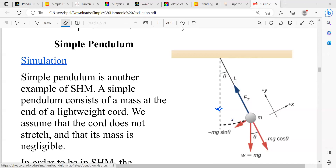Alright, so let's start today's lecture. In the last lecture you learned about simple harmonic motion, and to understand simple harmonic motion we used the spring mass system. Now, simple pendulum is another example of simple harmonic motion. Here I am going to briefly talk about simple pendulum, and then I will talk about waves.